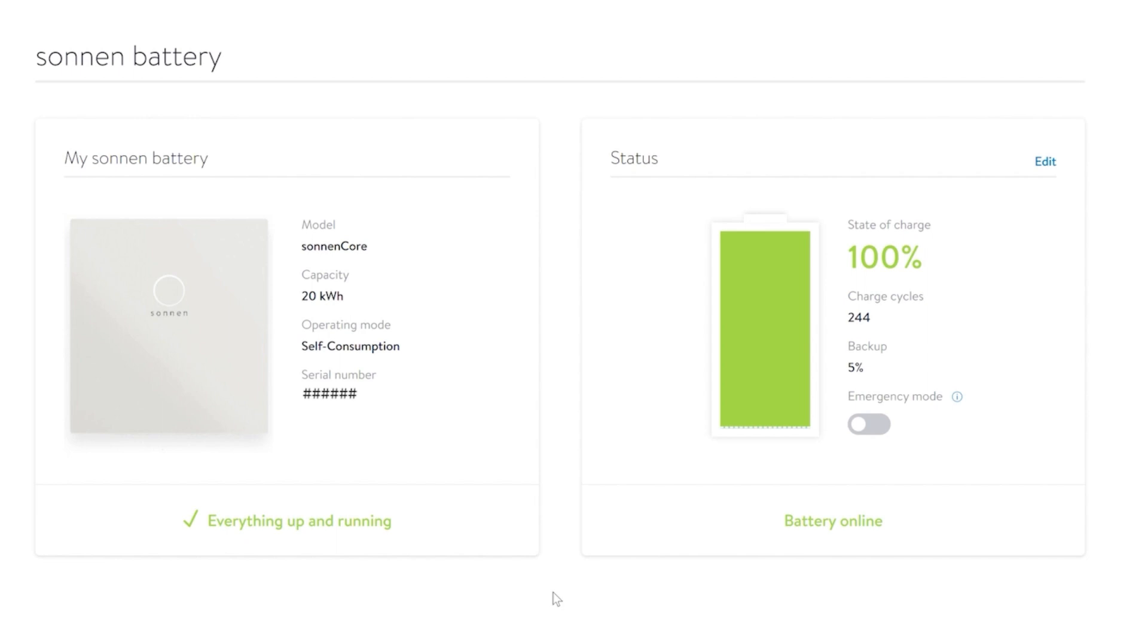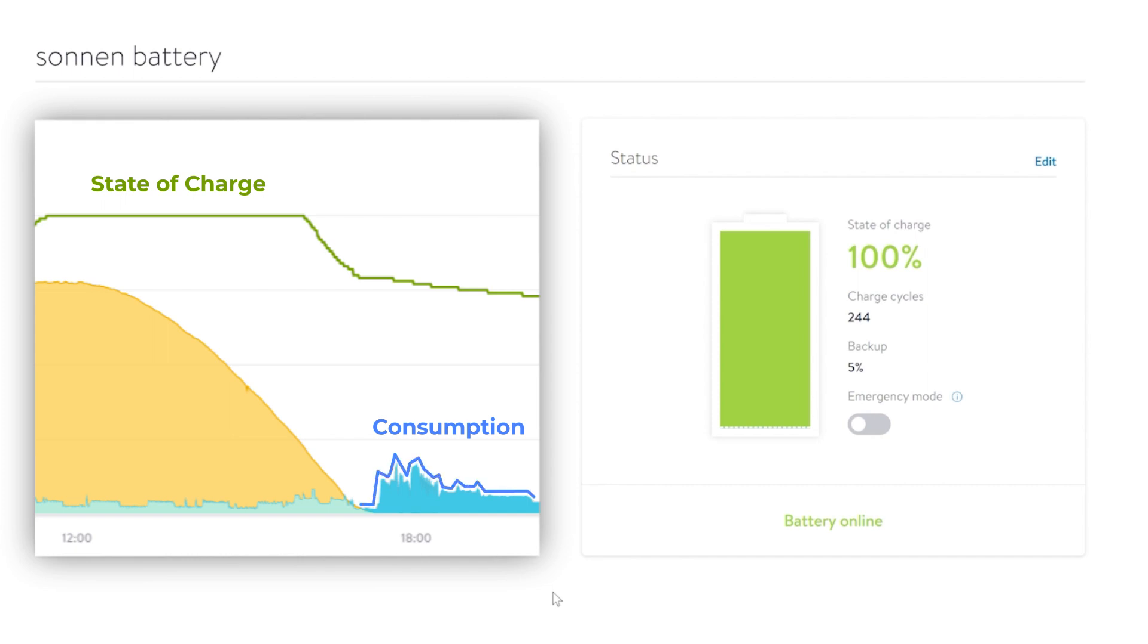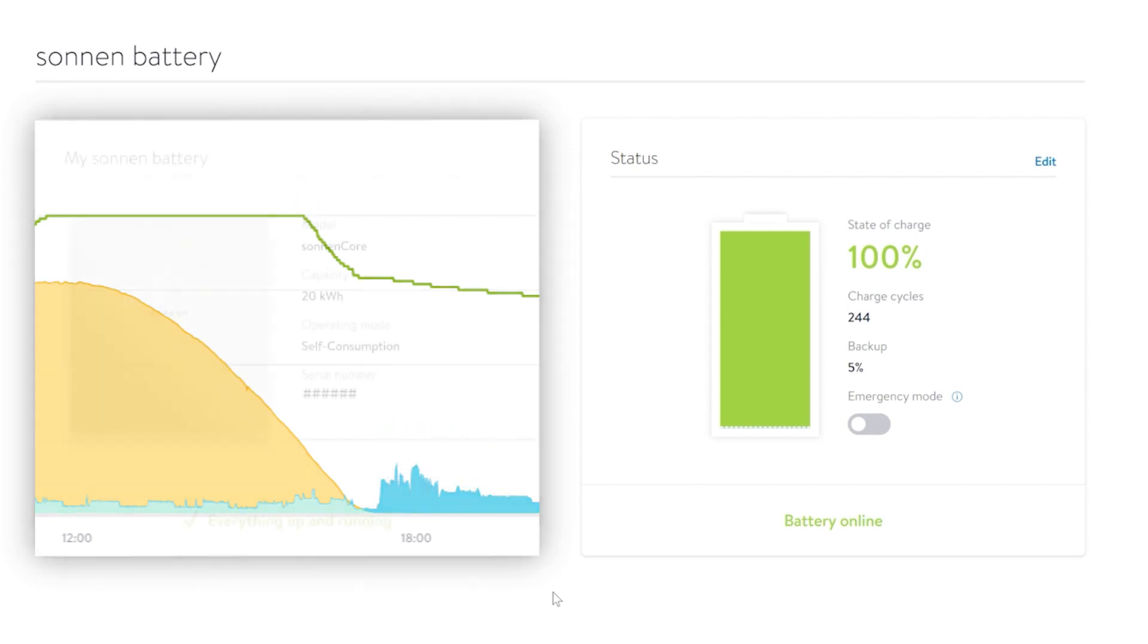It allows your battery to participate in the virtual power plant program and generate income on your behalf. In addition to avoiding purchasing power during expensive times set by the utility, it also learns when you use the most power, ensuring you have stored energy when you need it most. This is called the Backup Buffer.